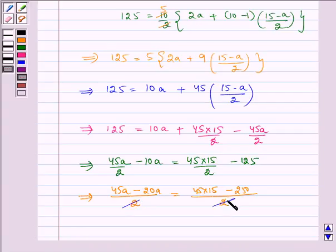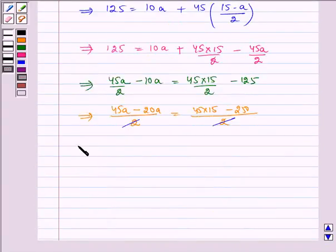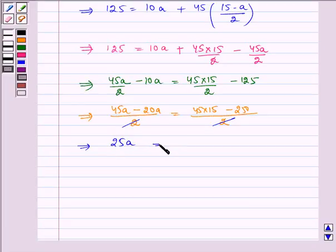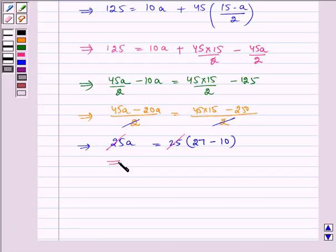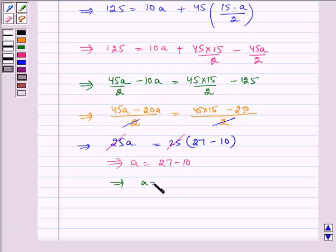The 2s cancel, so we get 45 minus 20A, which is 25A, equal to — taking 25 common — 27 minus 10. This 25 cancels with 25, so we are left with A is equal to 27 minus 10, which implies A is equal to 17.